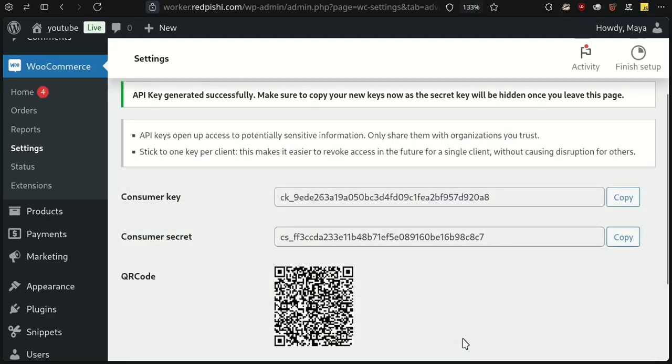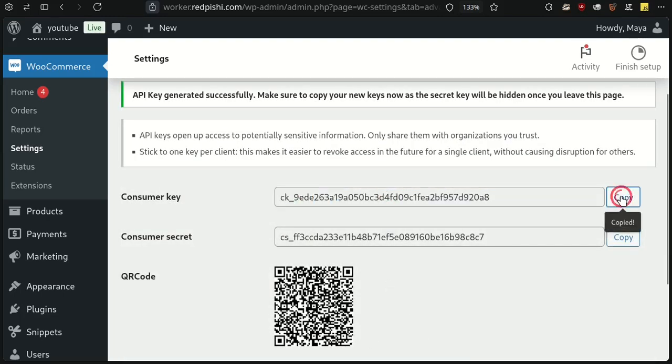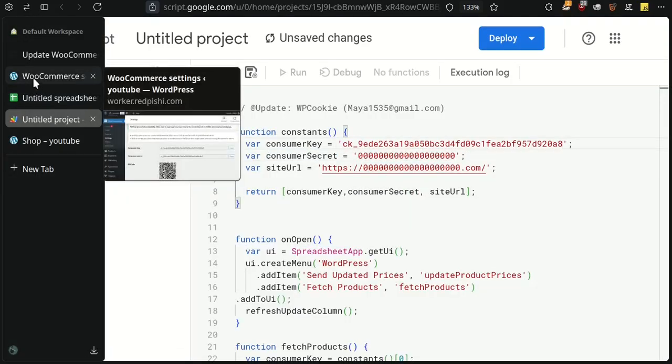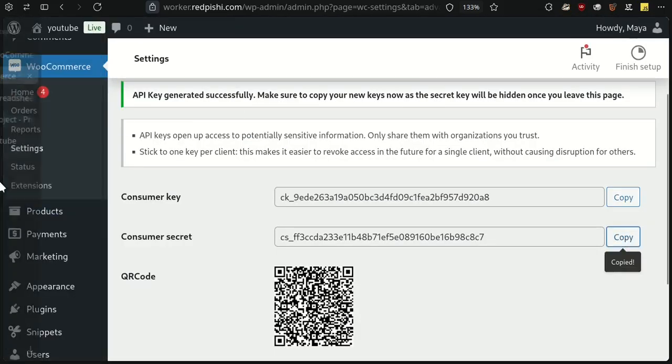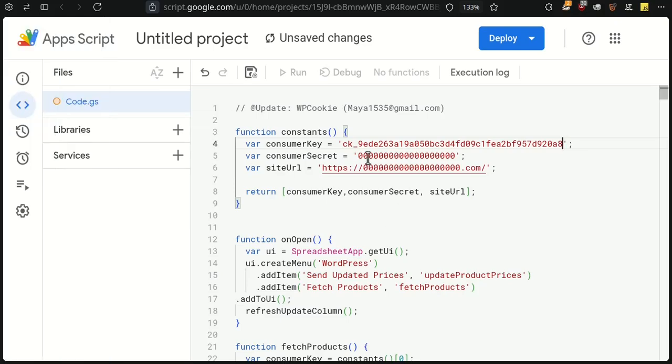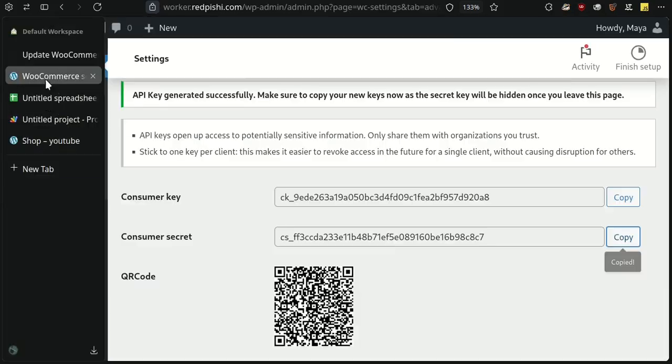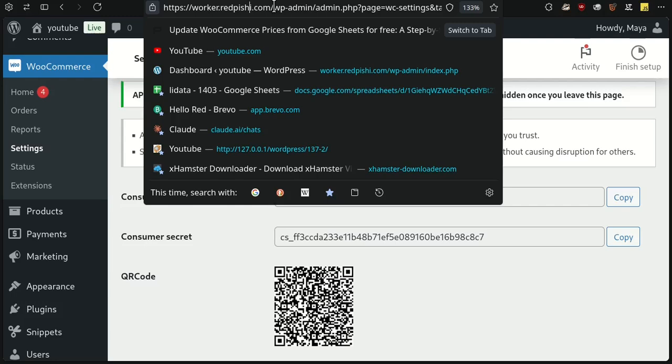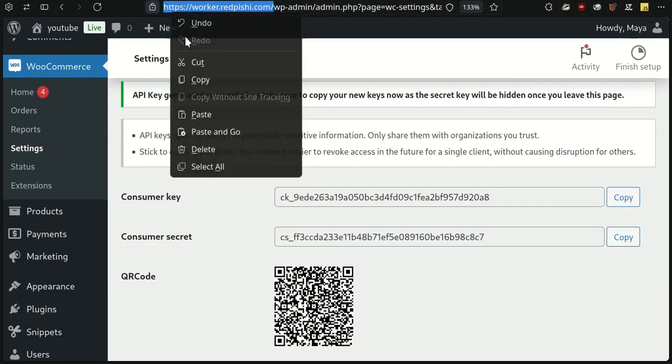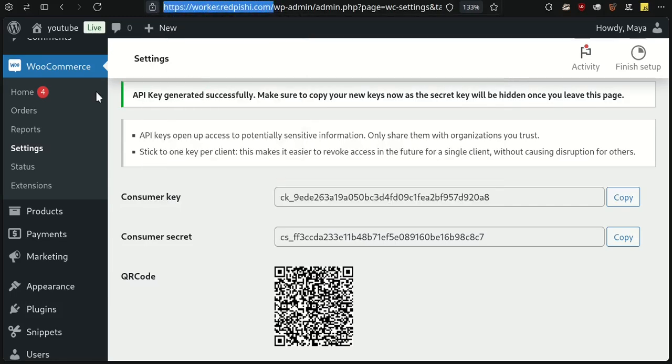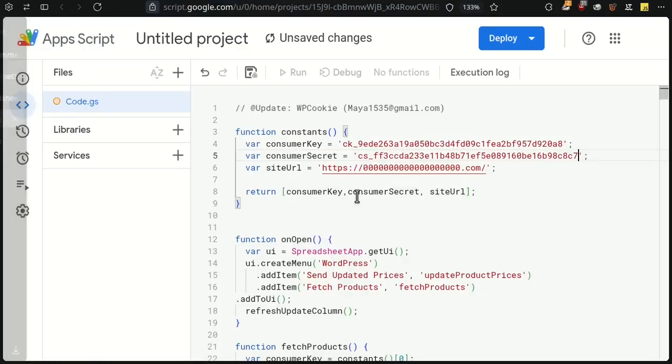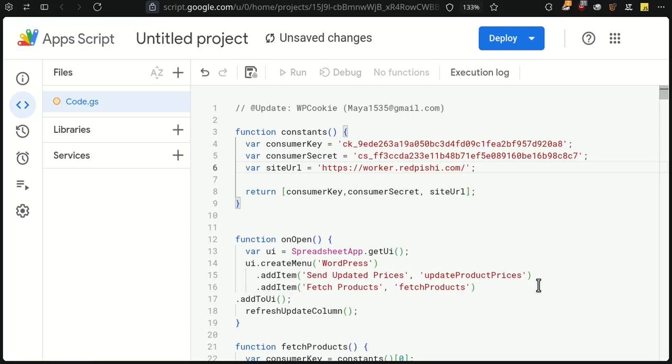Next, copy these keys inside the script. Then put the site URL into the script. Remember, the URL should have a trailing slash.